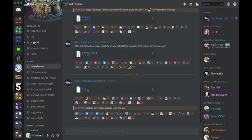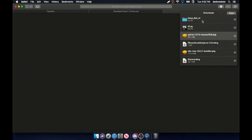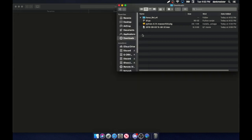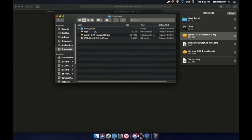Go back to Discord, download this file, which should auto-download or auto-unzip. Go to your Finder, just exit that if that pops up, go here, there we go.